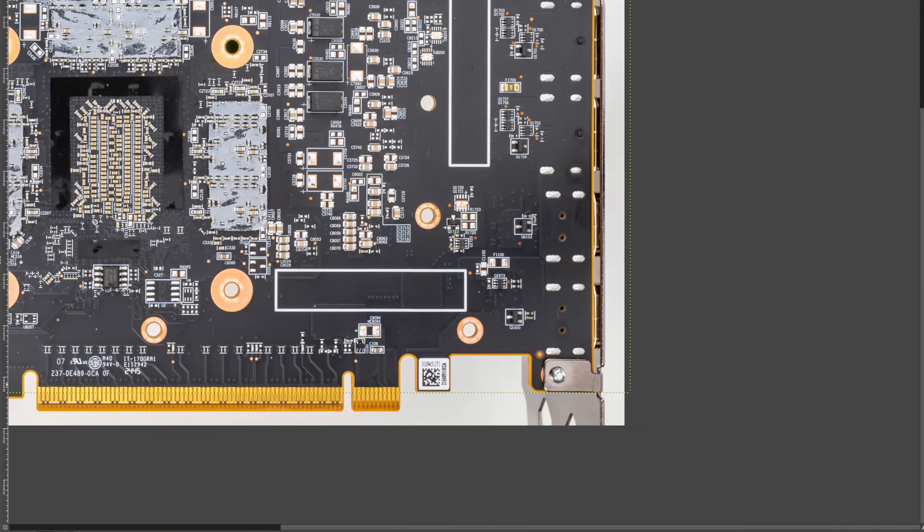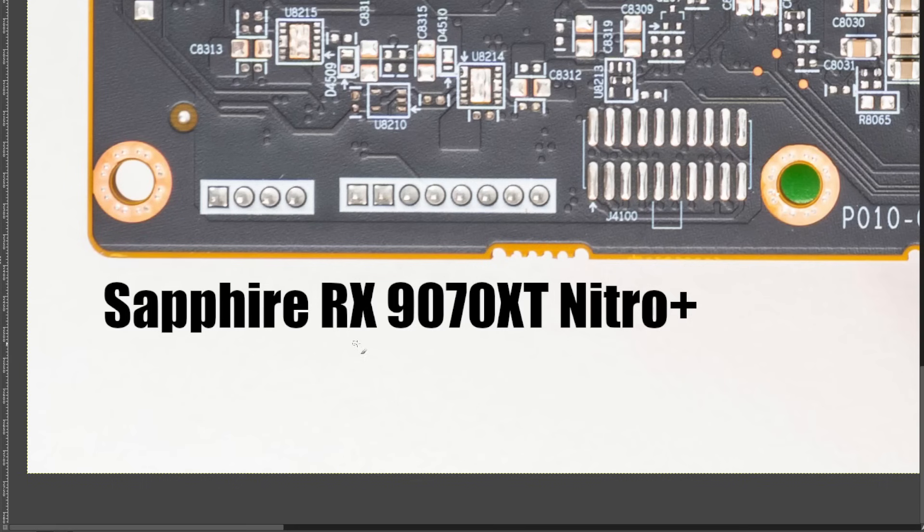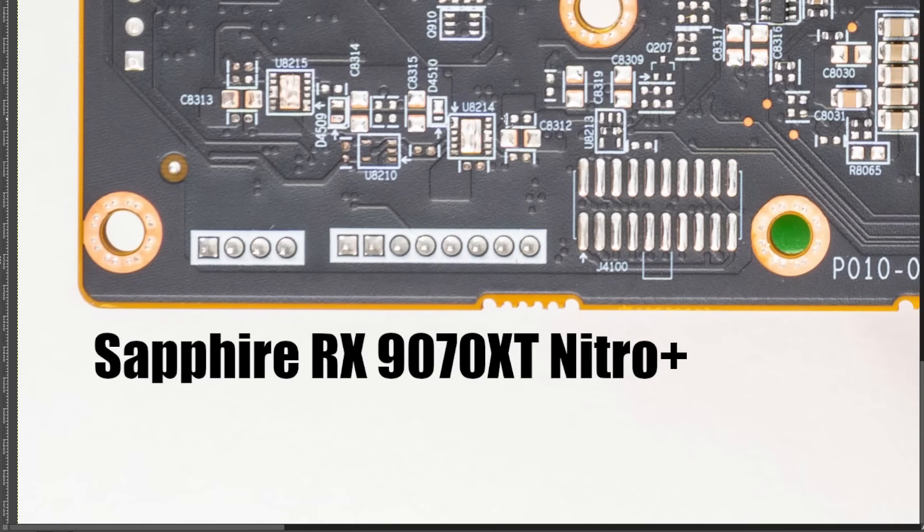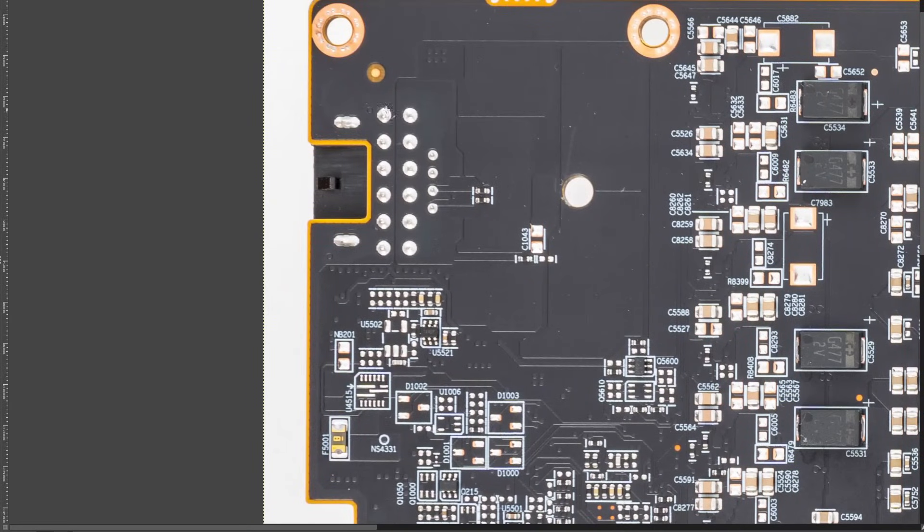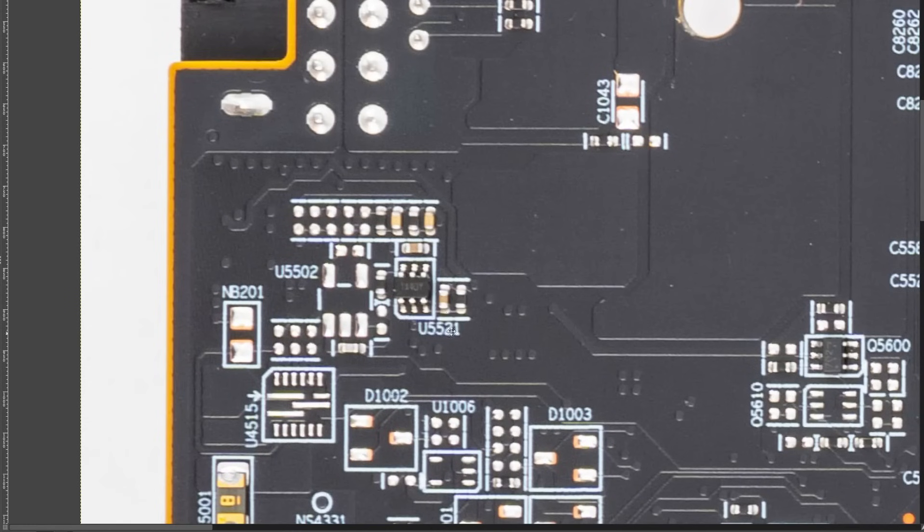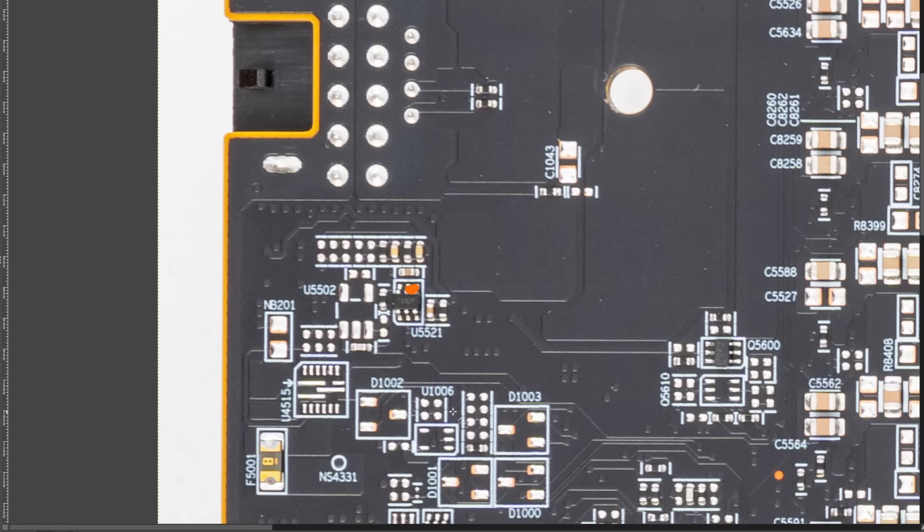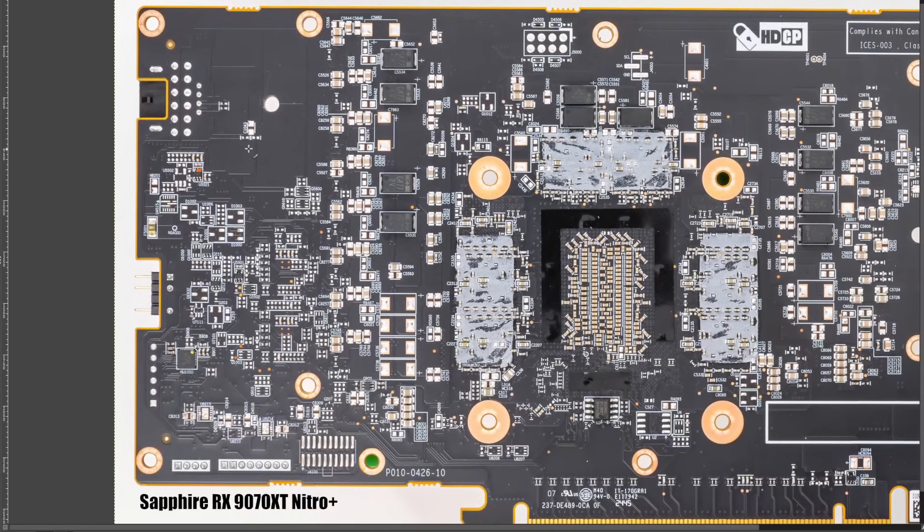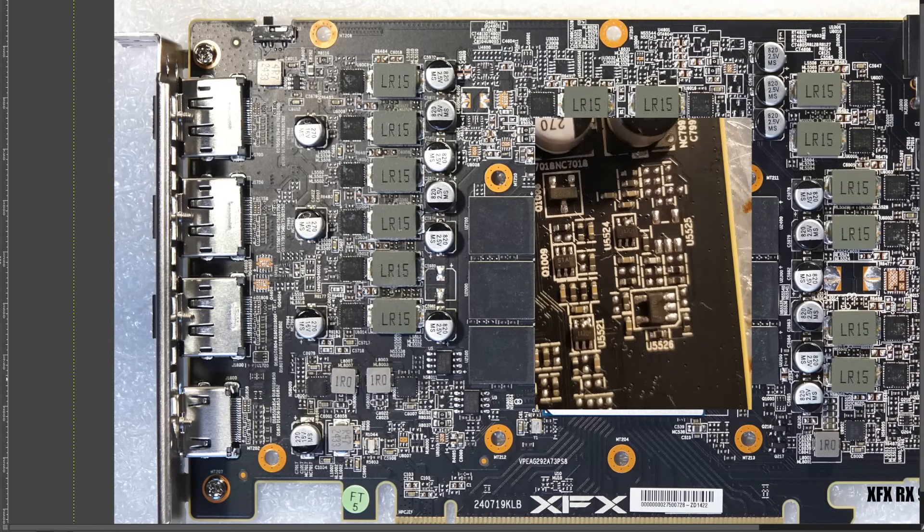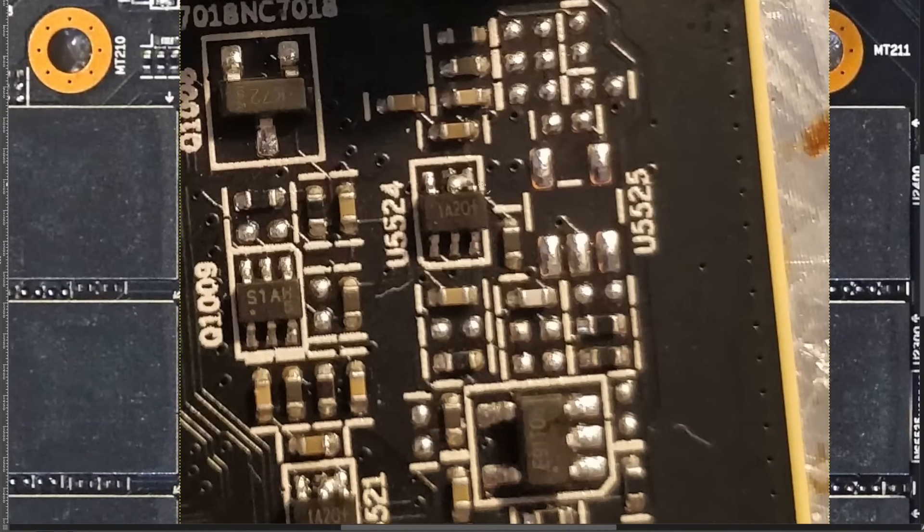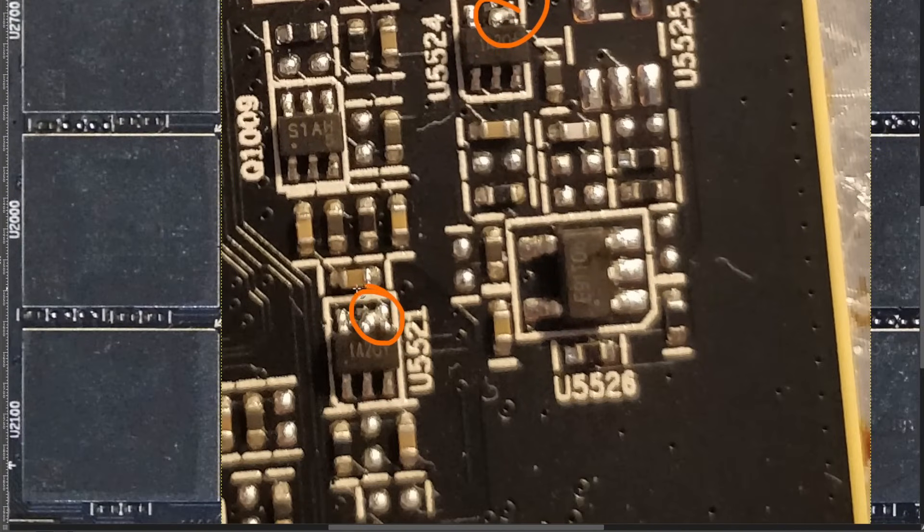And then the last card we're taking a look at here is the Sapphire RX 9070 XT Nitro Plus, and this is another 12-volt high-power card. So we only have the U5521, and right there. So that covers a few different cards. As for why this works, that's very simple. Oh, actually, before we get into how this works, this is what it looks like when I do it.